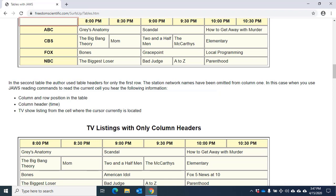I can navigate through rows in the same manner by holding down CTRL and ALT and pressing up arrow — top of column — or down arrow. Row 2. Row 3.